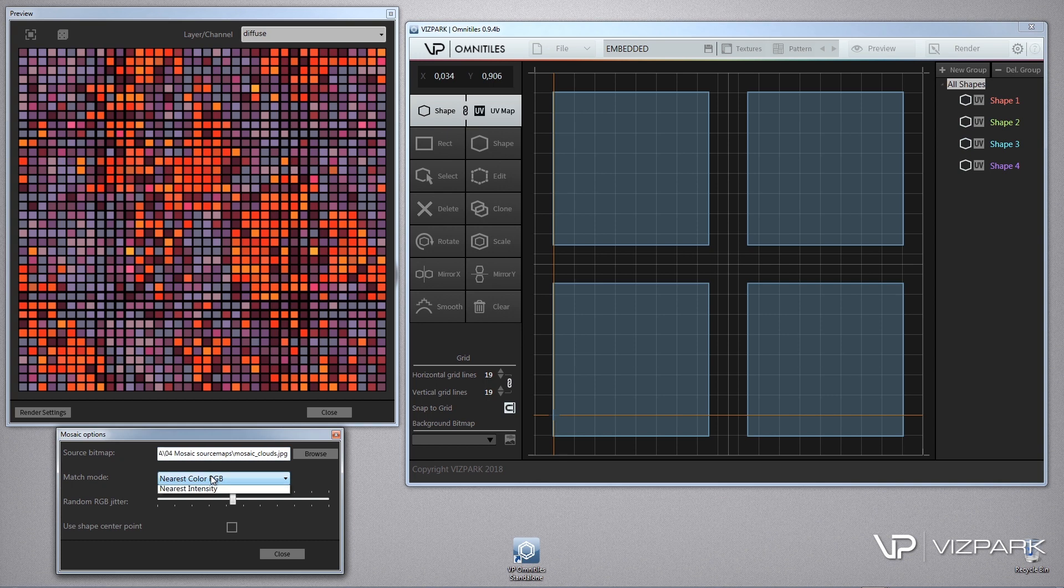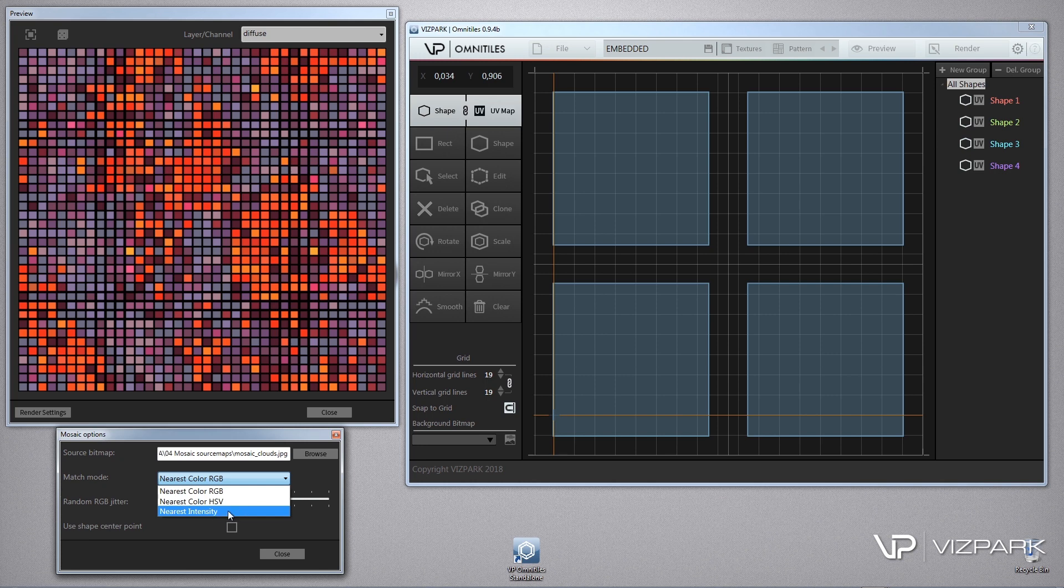Then you have different modes: RGB, red, green, blue, and saturation, value, and the intensity of the bitmap.